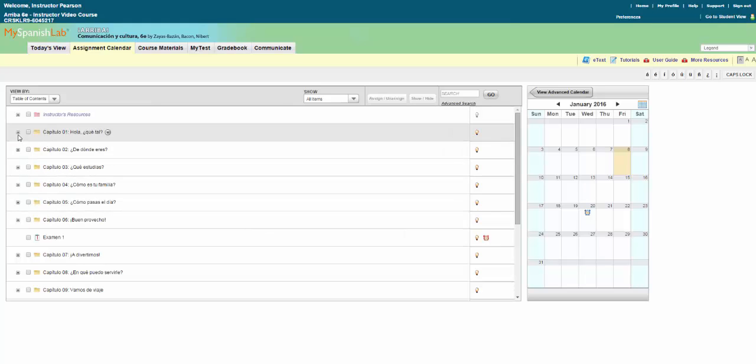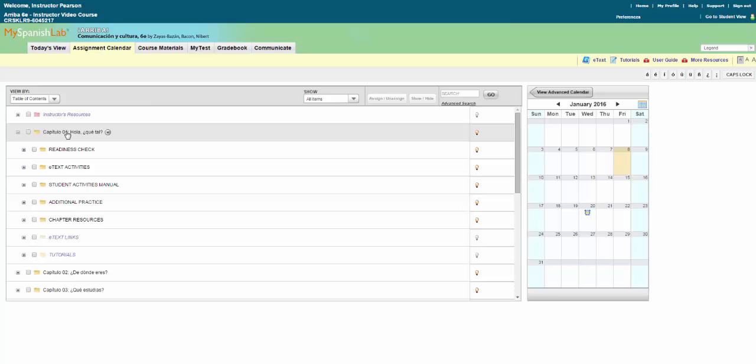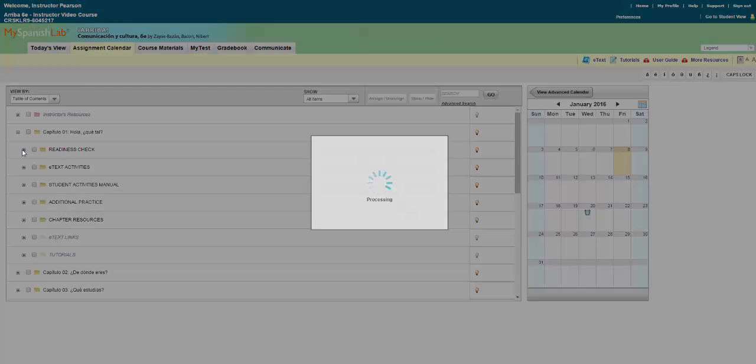Depending on your folder structure, you will likely need to click into folders to locate the activities and assignments you wish to assign. Simply click the name of any folder to view the course materials inside them. You can assign anything from the course materials area to the calendar, including content you upload or create yourself.